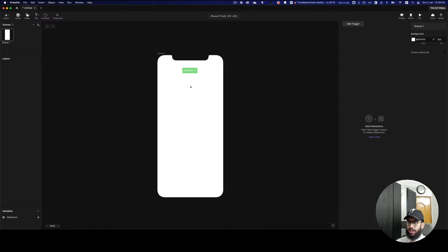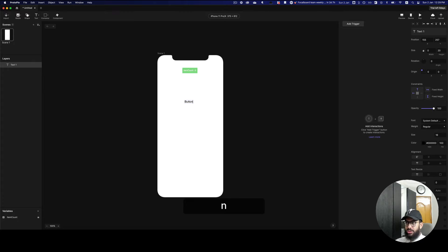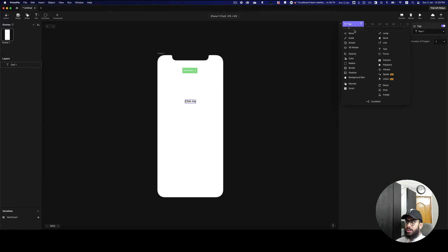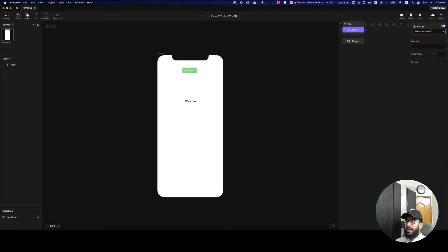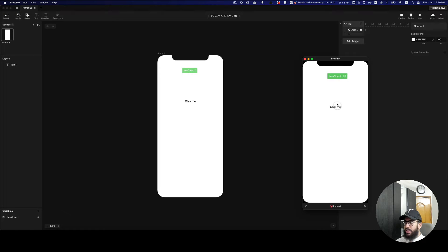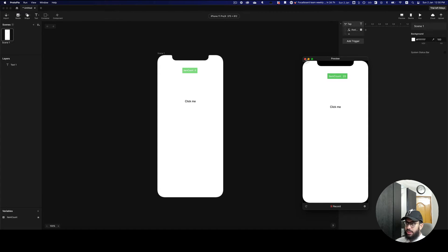So how do you go about assigning or changing the value of this variable? It's really simple. I'm going to create a text element that says 'click me', and say that when I tap on this button, it should assign a value to the variable — say 23. If I click on it, as you can see, the count updates to 23. That's at a very simple level how you update the value of a variable.